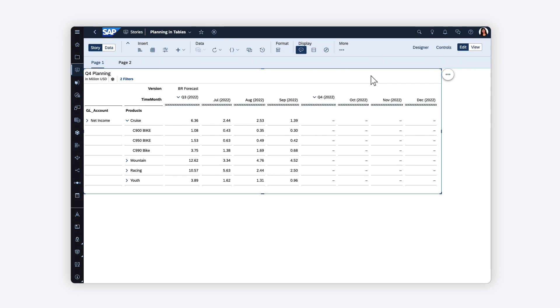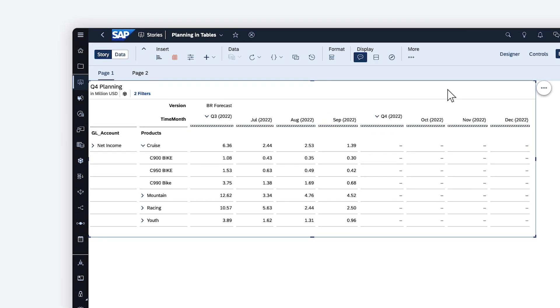Want to make the most out of the planning features in SAP Analytics Cloud? Tables offer a range of ad hoc planning options to help you get the job done.